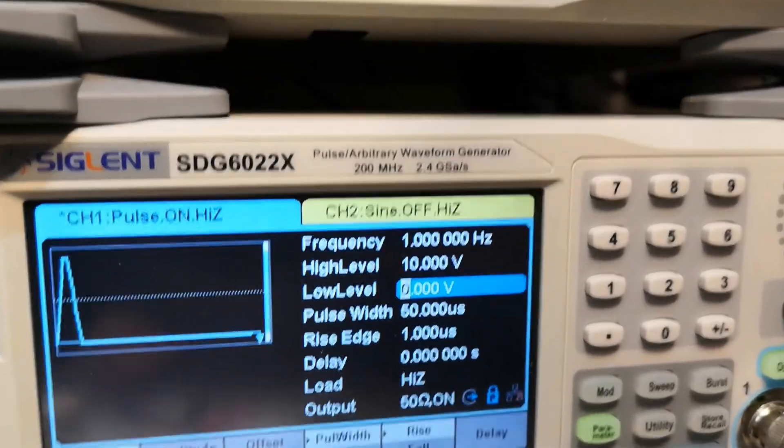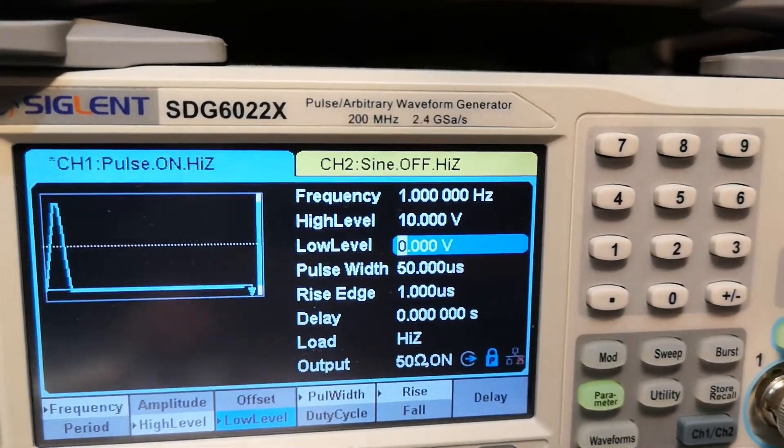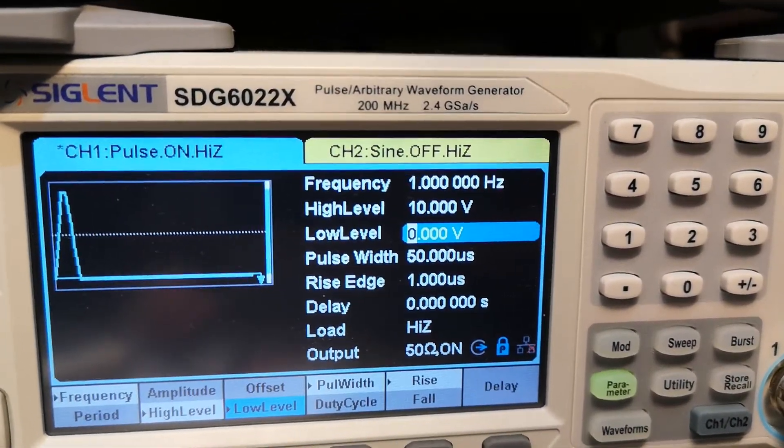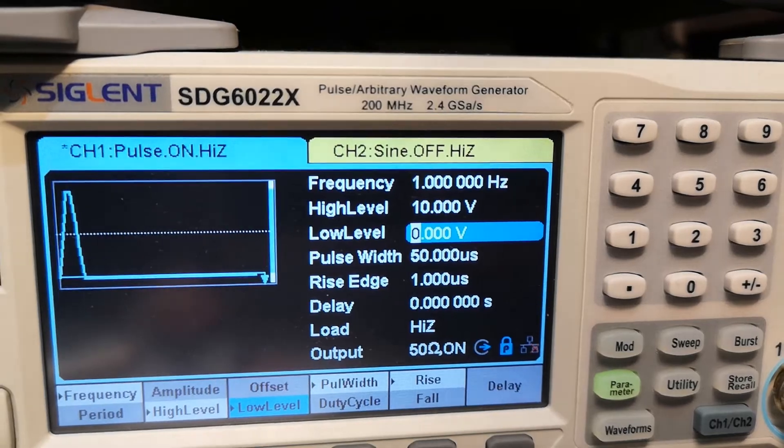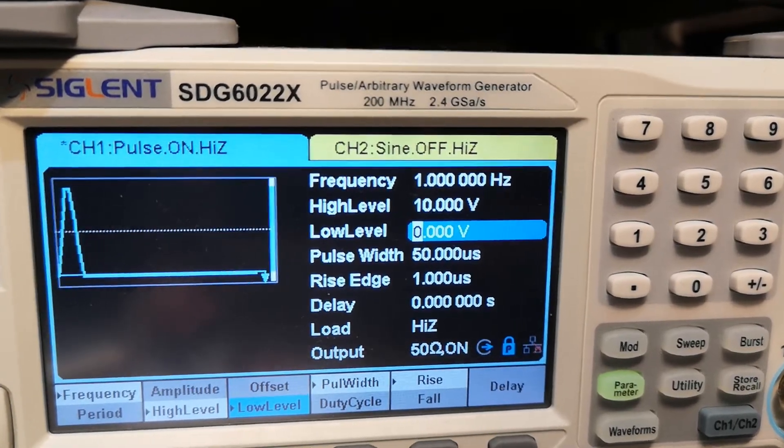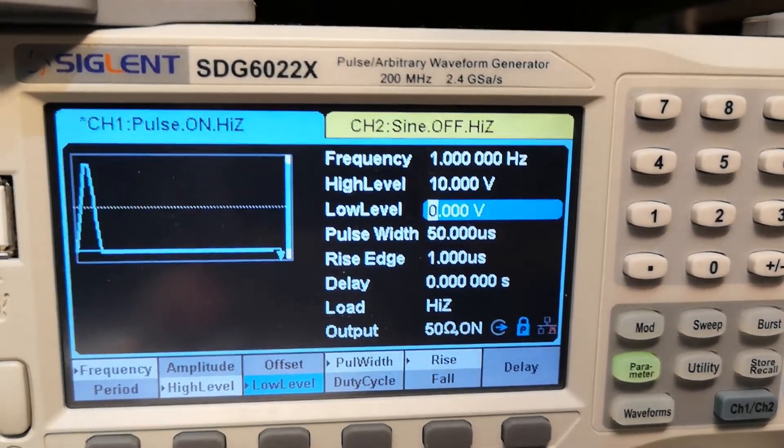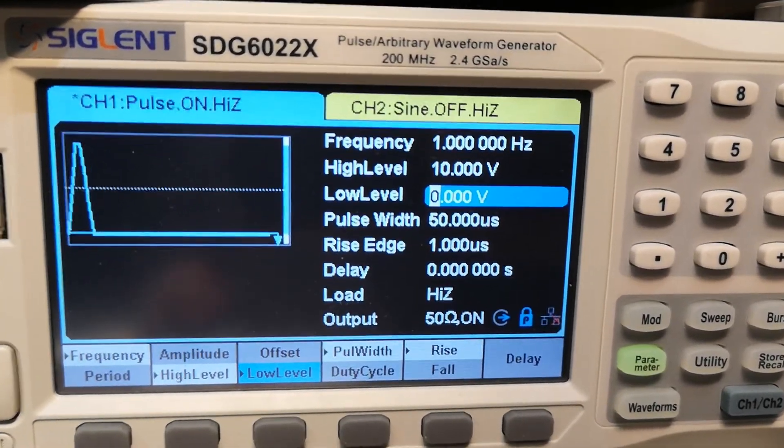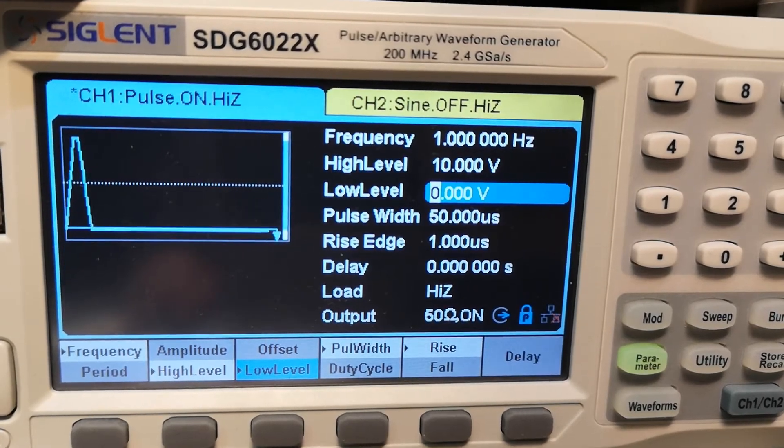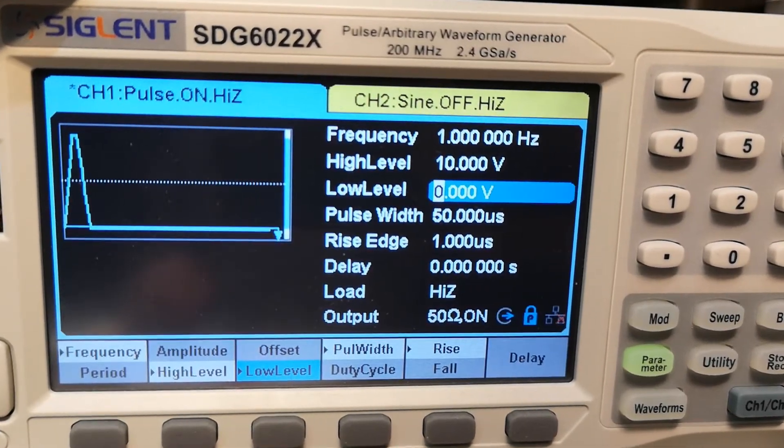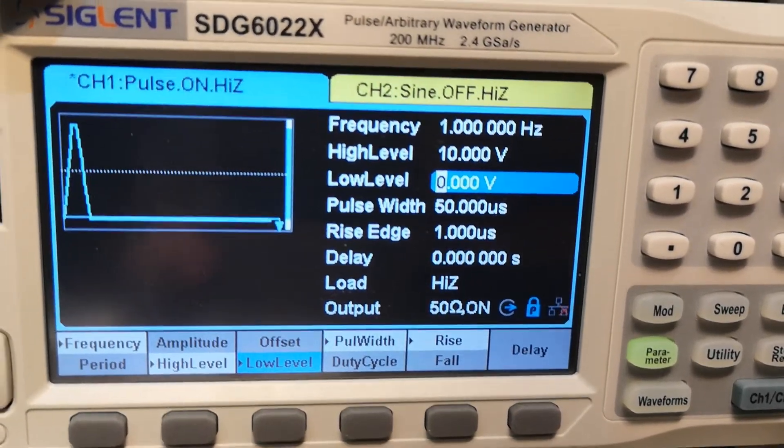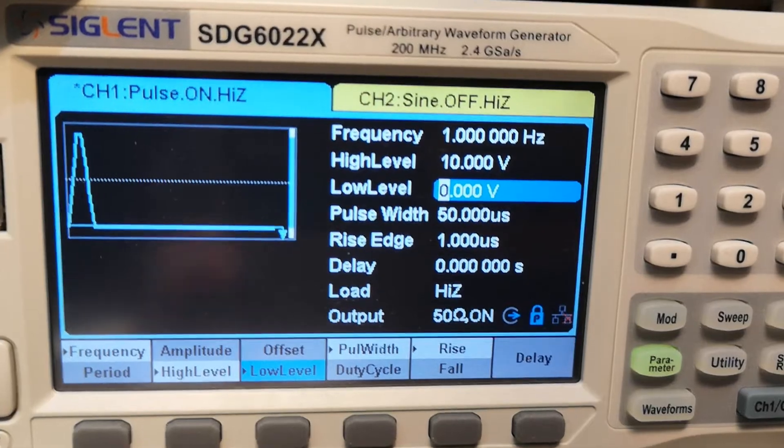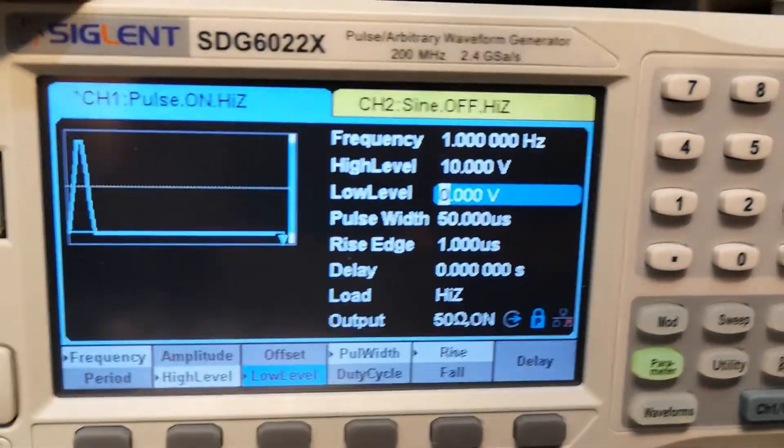So my pulse is running at one hertz. So I have a high level of 10 volt and low level of zero volt. My pulse width is 50 microseconds.